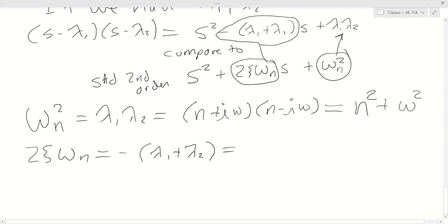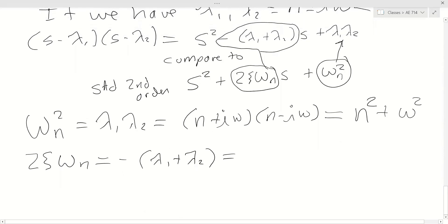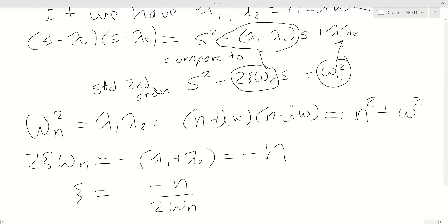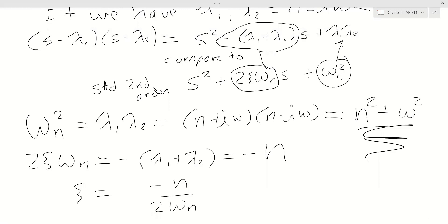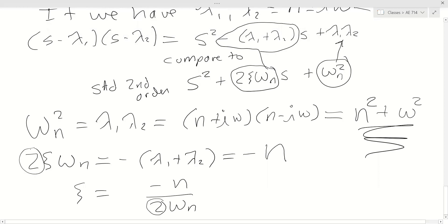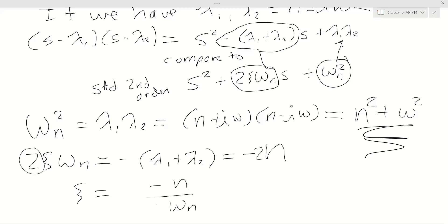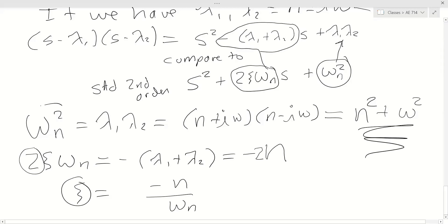For the middle term, you add the two complex conjugate roots together, and the imaginary parts cancel out, leaving 2n. So then we can back out the damping ratio once we've already calculated omega_n. So if you're given roots, you can calculate the damping ratio and natural frequency of your system, and then look up in the FAA regulations whether you have a good damping ratio and natural frequency for flight.